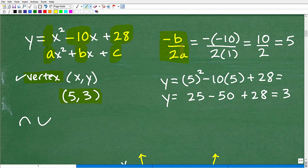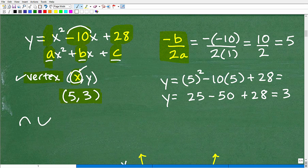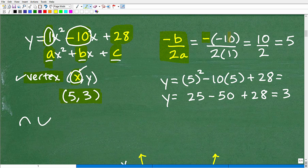The formula to find the x-coordinate of the vertex is negative b over 2a. We plug in our values: b is negative 10, and a is positive 1. So it's negative of negative 10, over 2 times 1. That simplifies to 10 divided by 2, which is 5. So the x-coordinate of our vertex is 5.